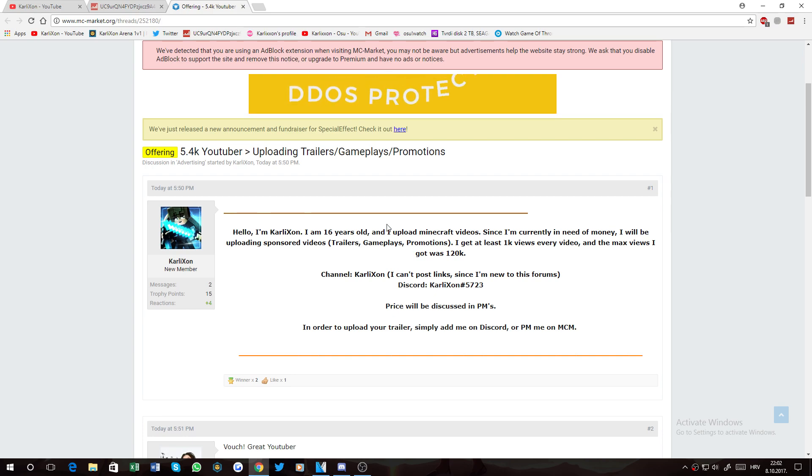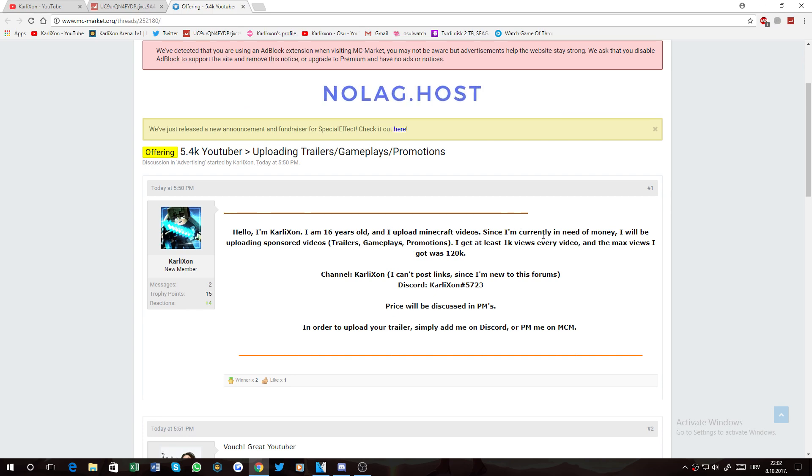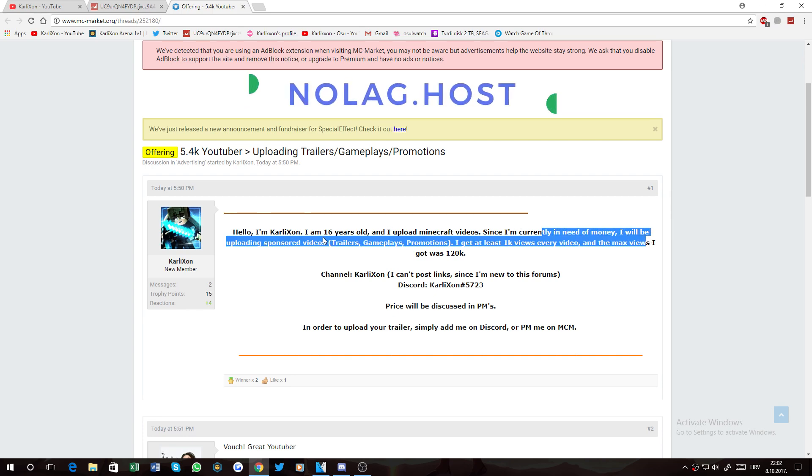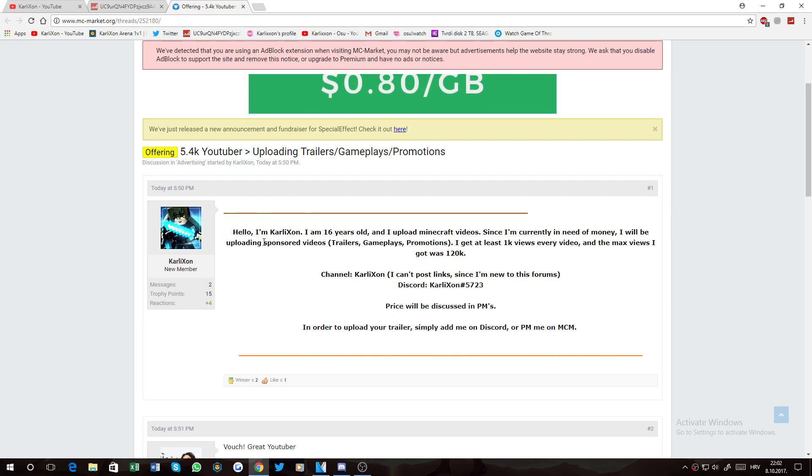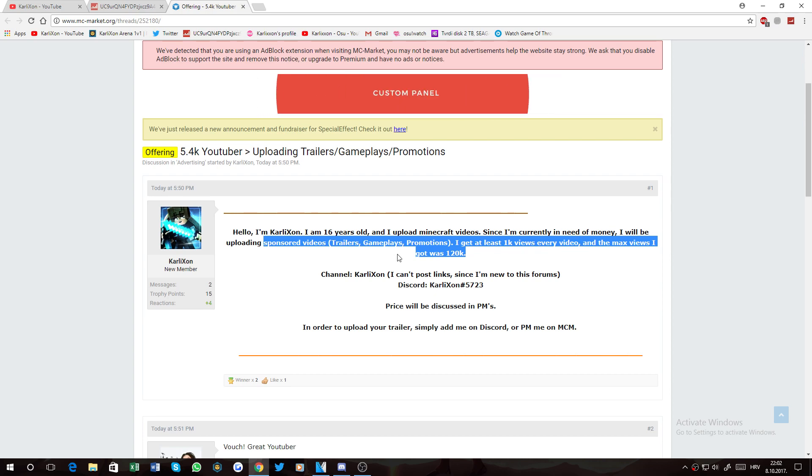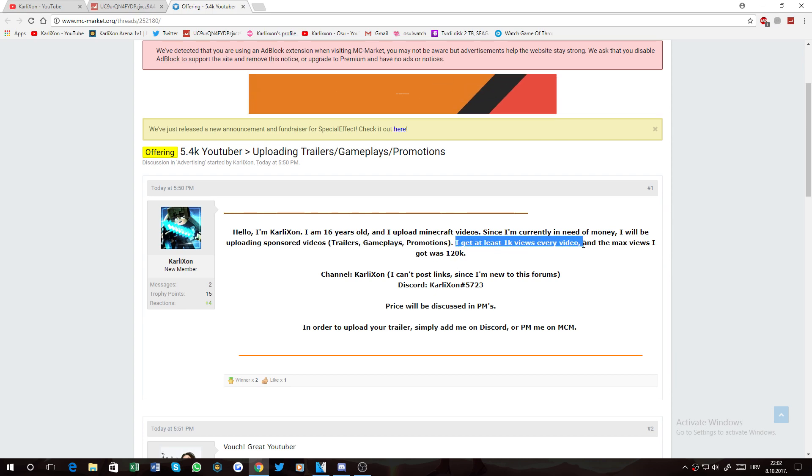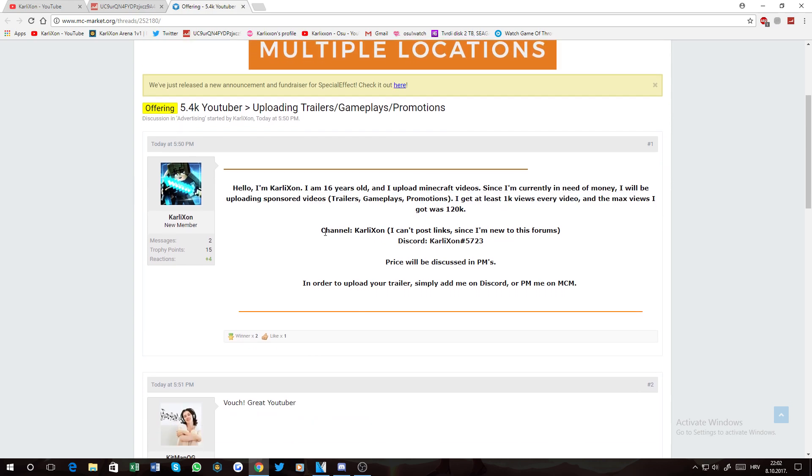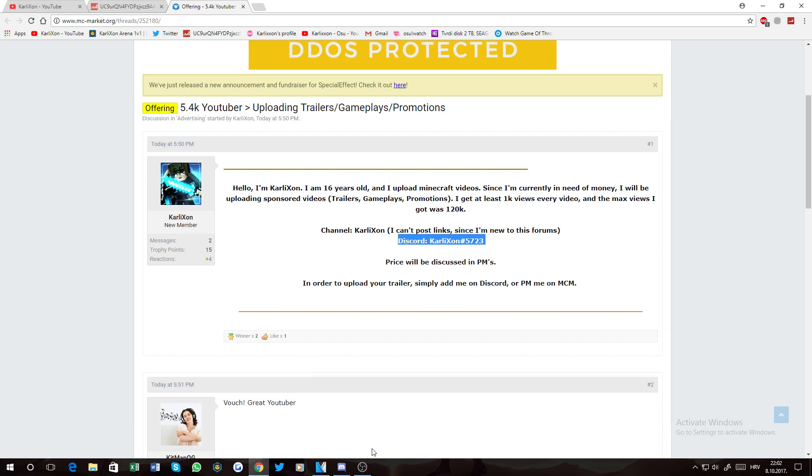Hello I'm Carluxen, 16 years old, I upload minecraft videos. Currently in need of money, I'll be uploading sponsored videos, which is not true. I do have some money on PayPal right now. At least 1k views, blah blah blah. I can't post links and this is not my discord.